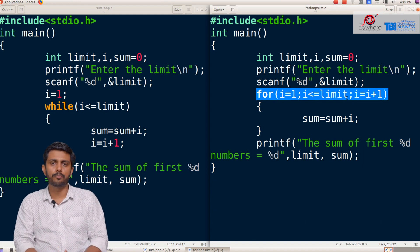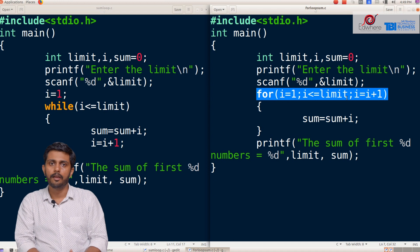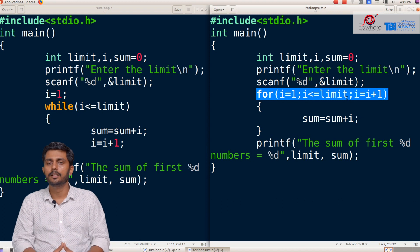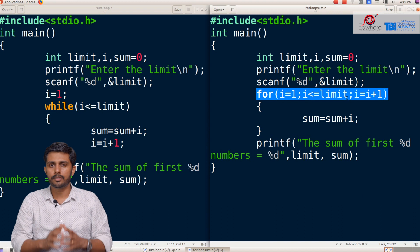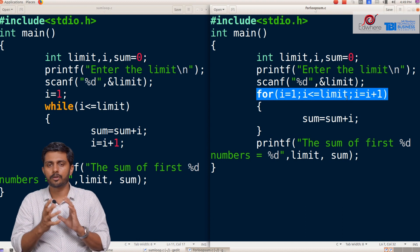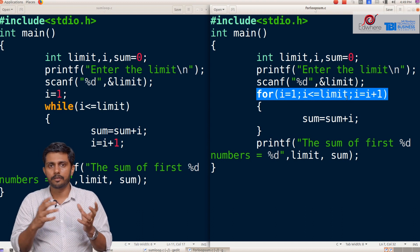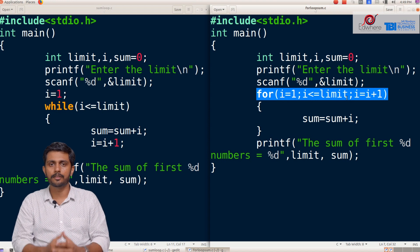That's why there is a difference. We can implement this program using either a while loop or a for loop. I hope you got a very good understanding of while loop and for loop, and the difference between while loop and for loop is clear.